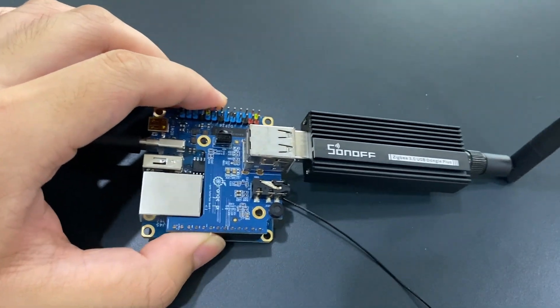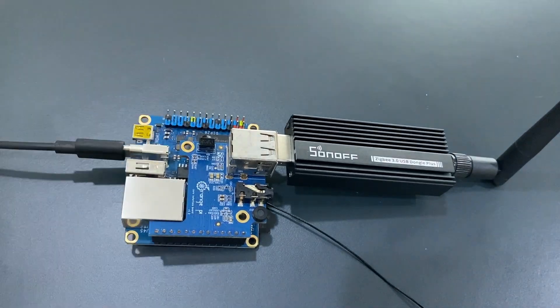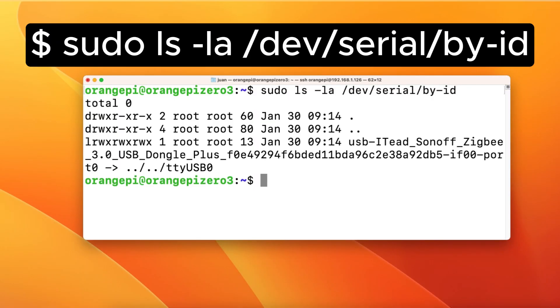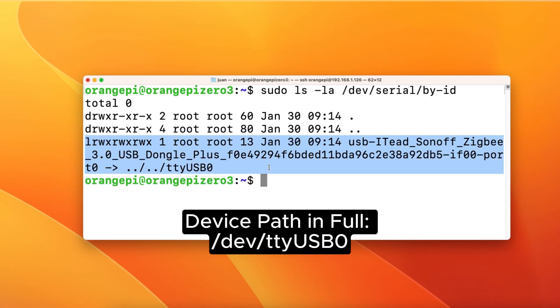So here my computer is OrangePi 03. Open the terminal and execute this command to find the ZBit USB dongle device path. I leave the command in the description. You can get it from there. Obviously, the ZBit USB dongle is TTY USB 0. This is the device path.